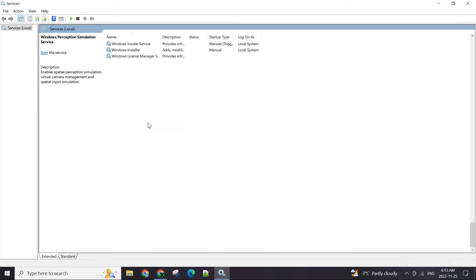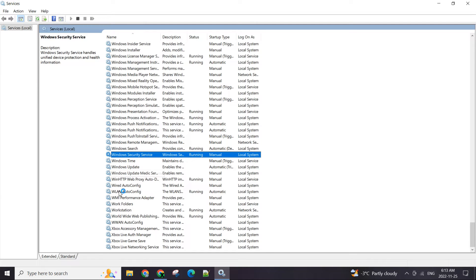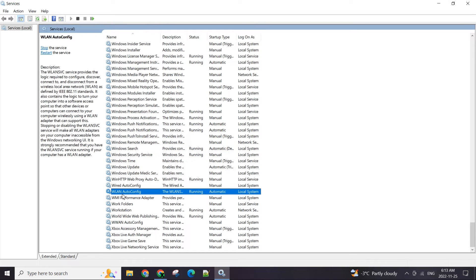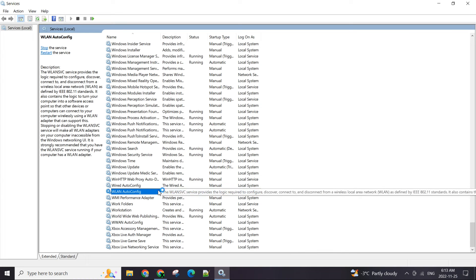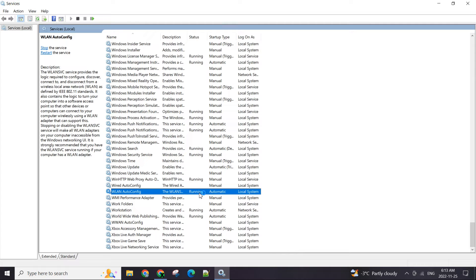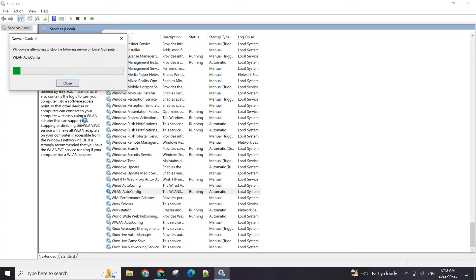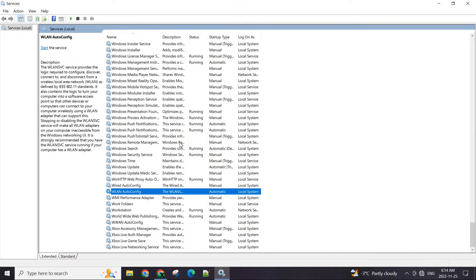As you can see there is this WLAN auto config and that is meant for your Wi-Fi. So make sure it's running. What happened was it was in stopped stage on the client's computer I was working on.